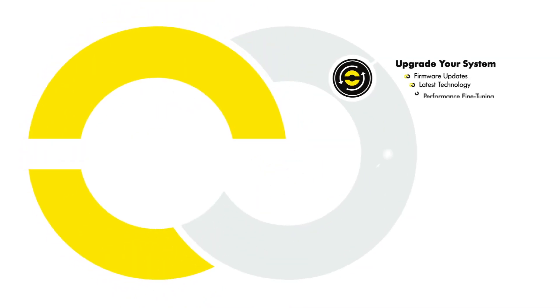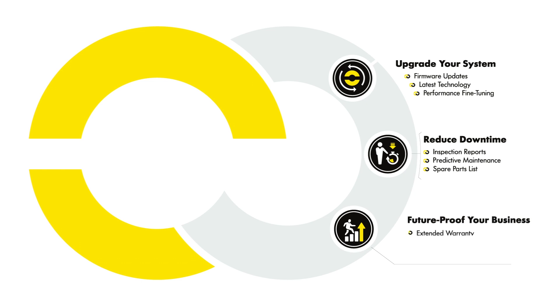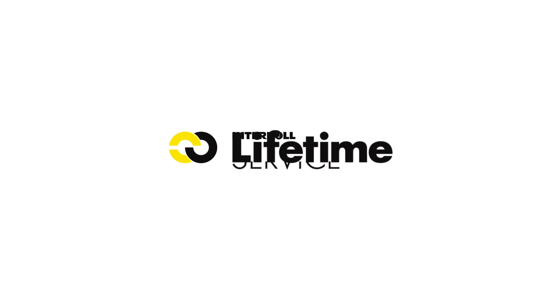That's why we have enhanced our offering with a comprehensive set of services that can be tailored to our customers' specific needs and will make their business thrive even more. We call it Interroll Lifetime Service.